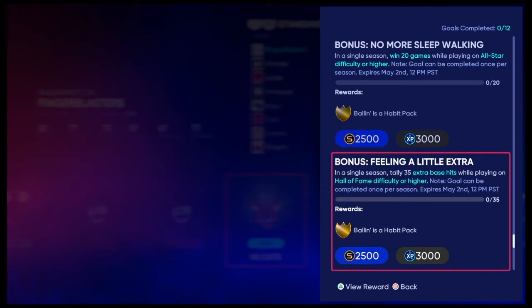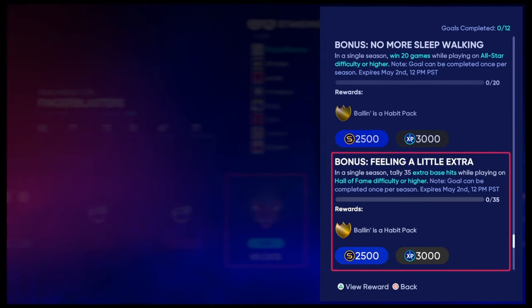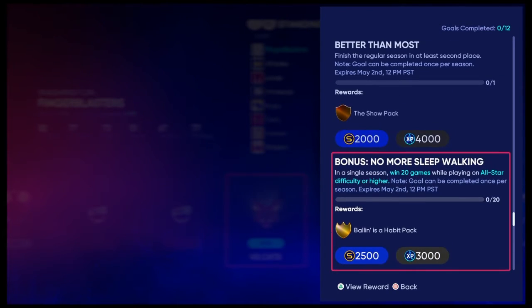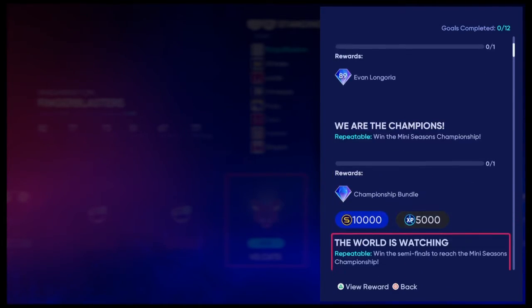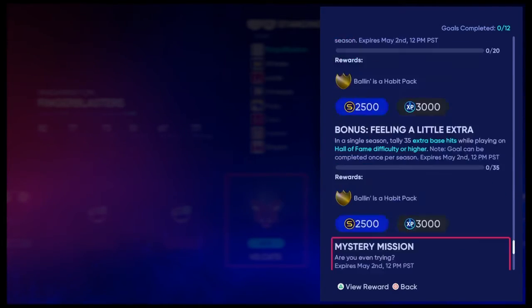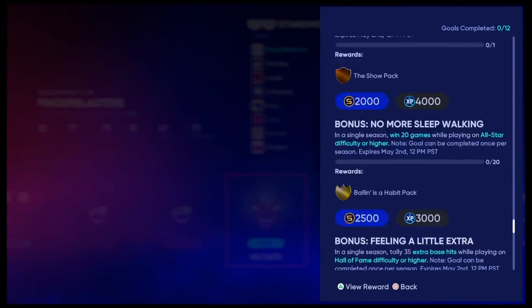This one seems pretty hard, because playing on Hall of Fame, the AI is just raw. This one seems pretty easy. So most of these seem pretty easy.